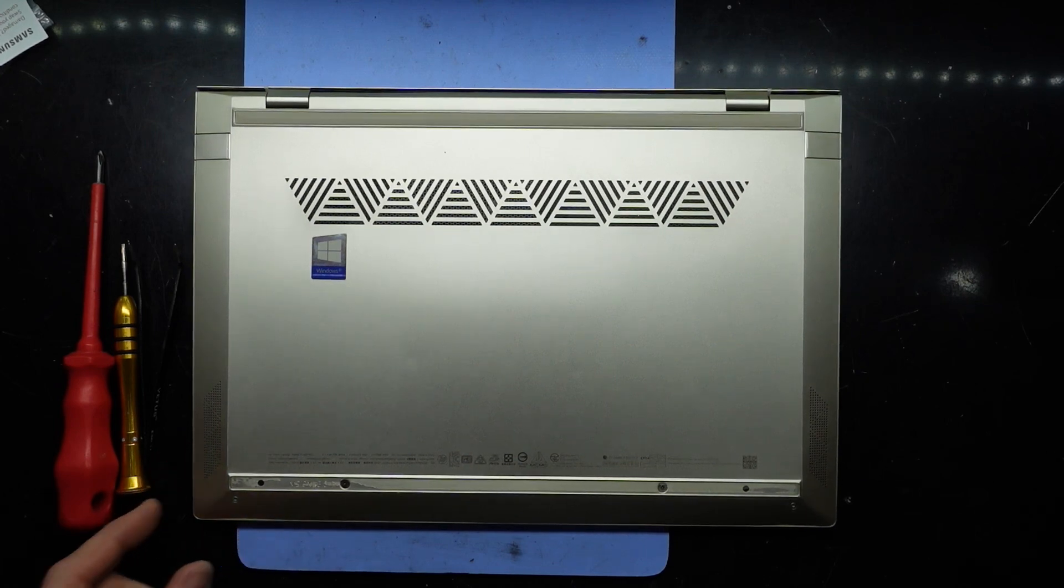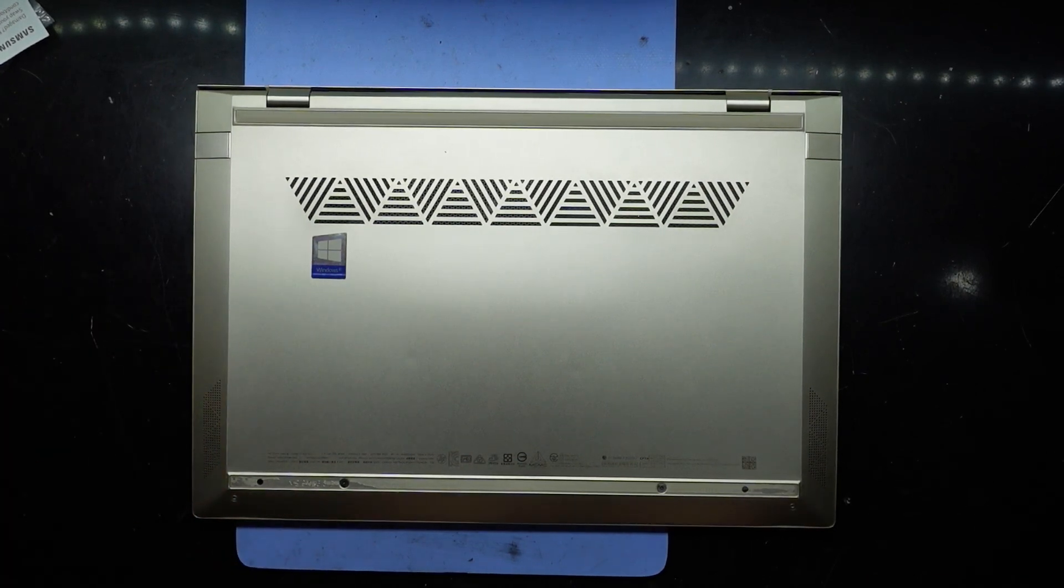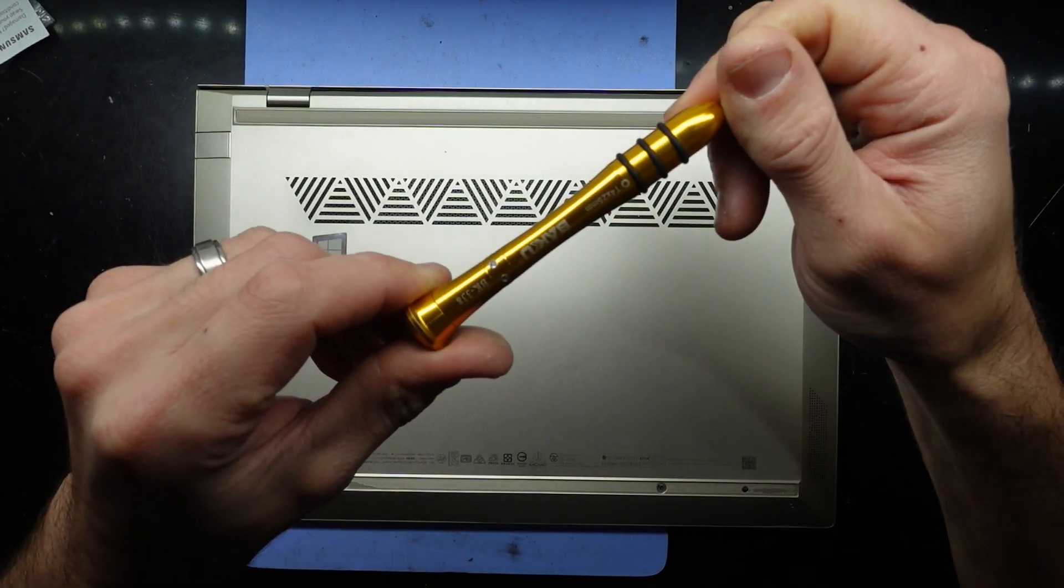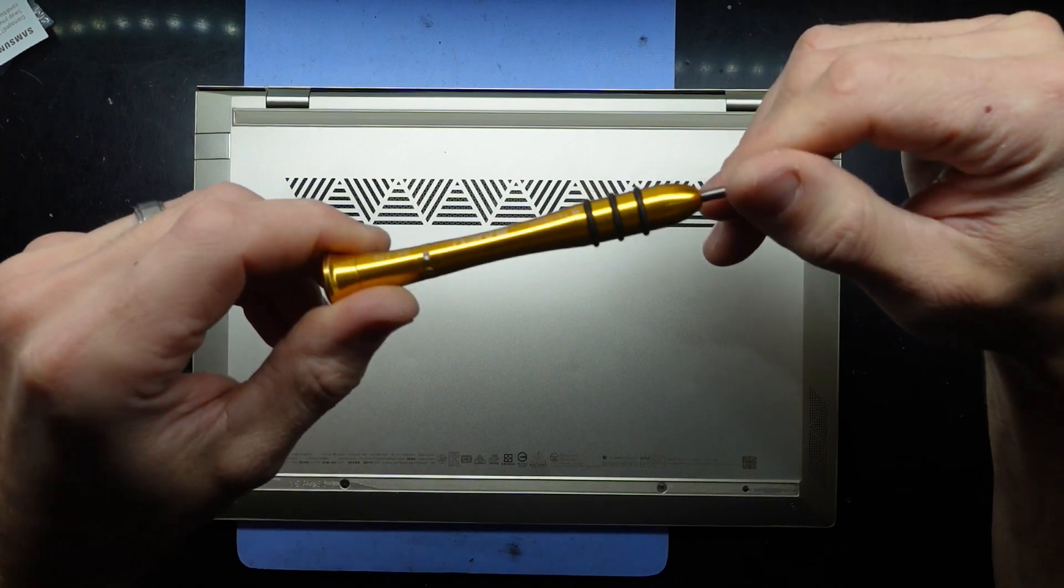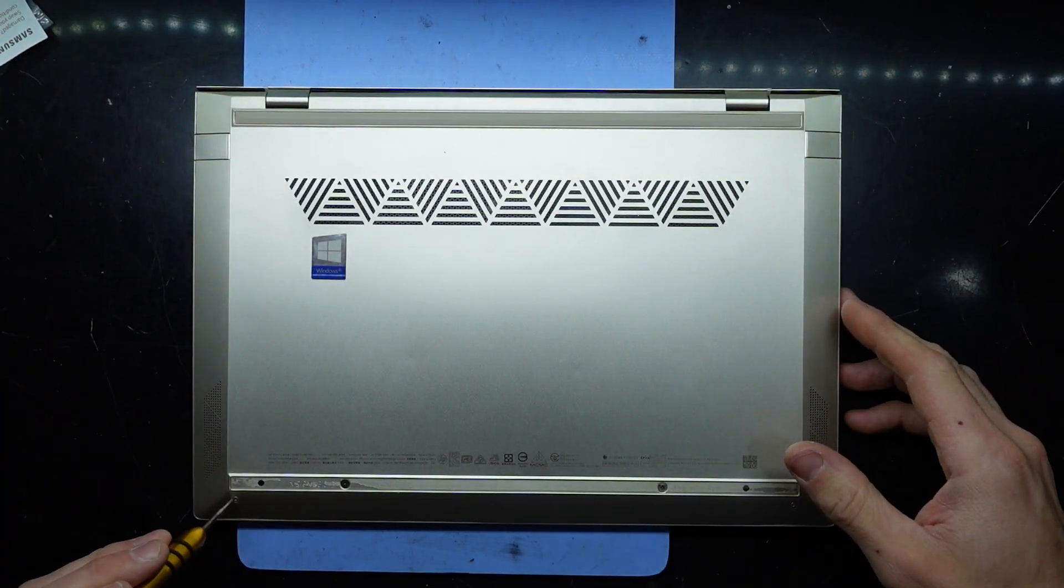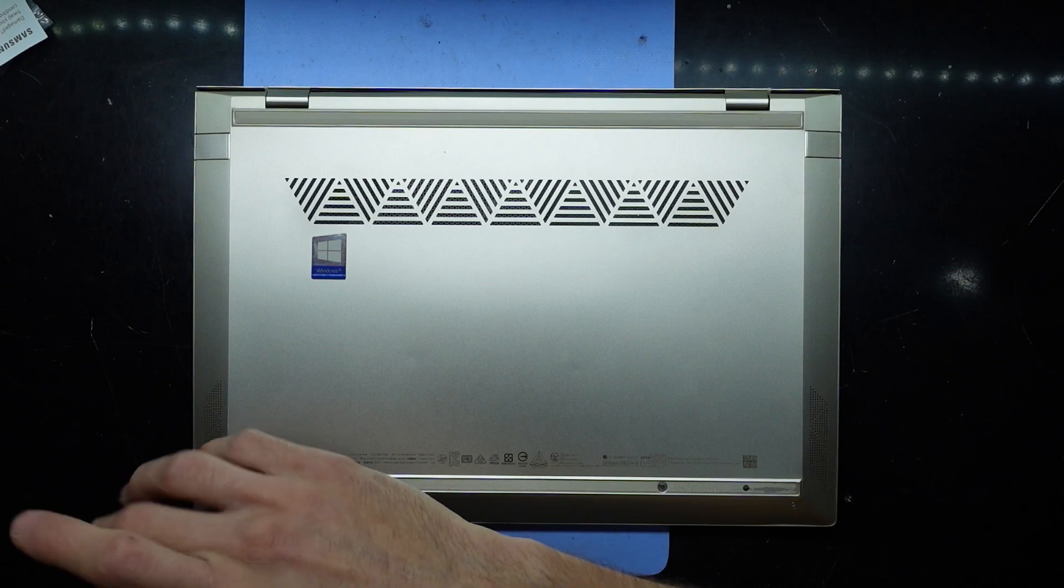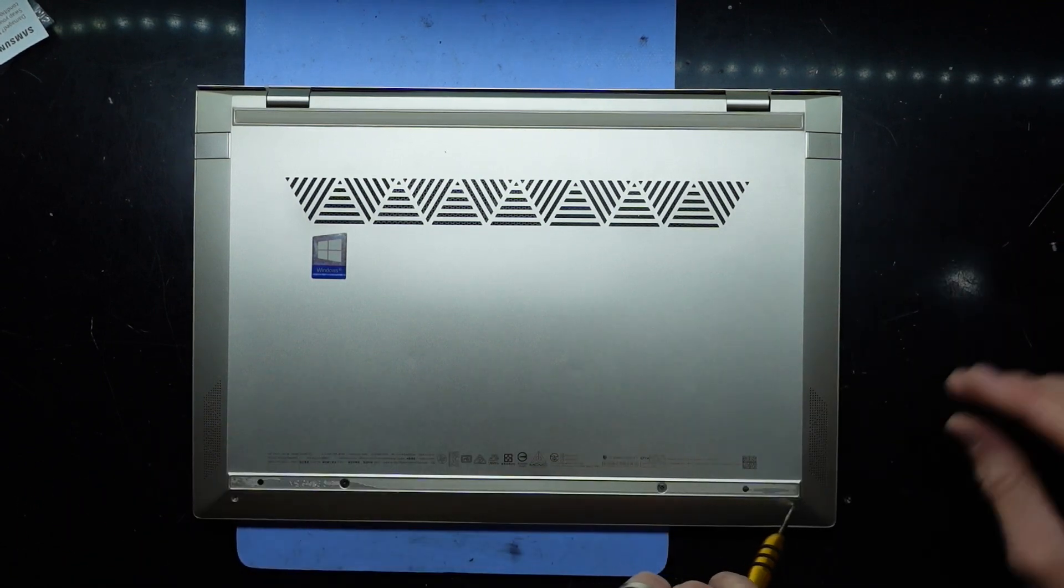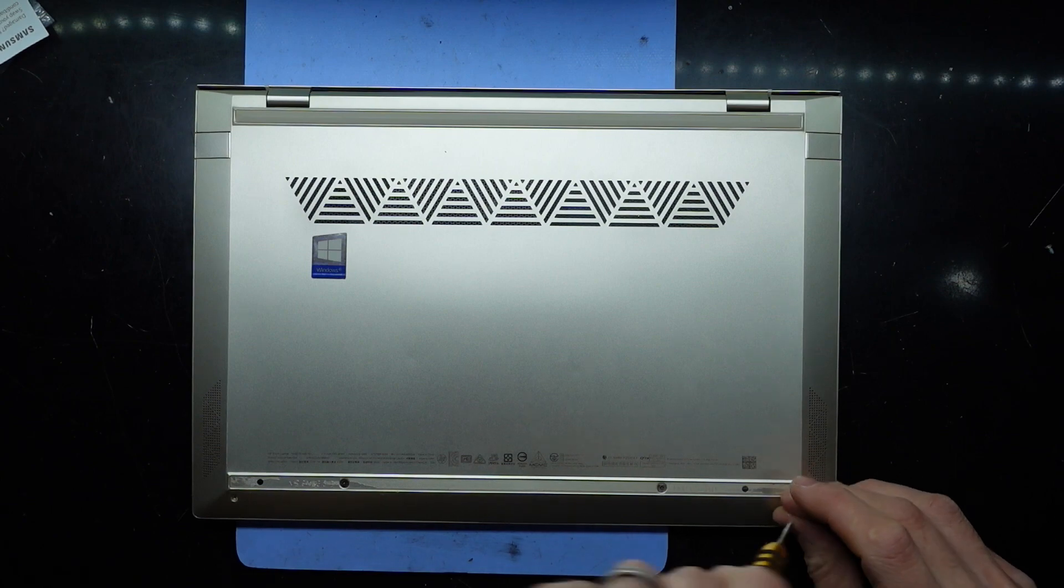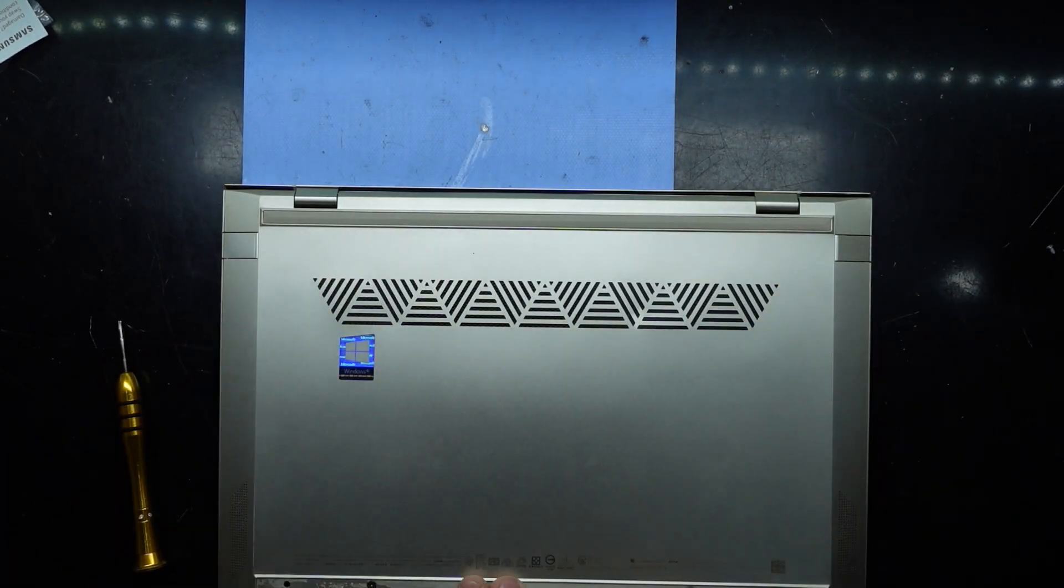We're gonna need a T4 screwdriver for the two screws along the front, and then you're gonna need a pair of tweezers to lift up the silicon plastic feet that are on here, along here and then the front here.